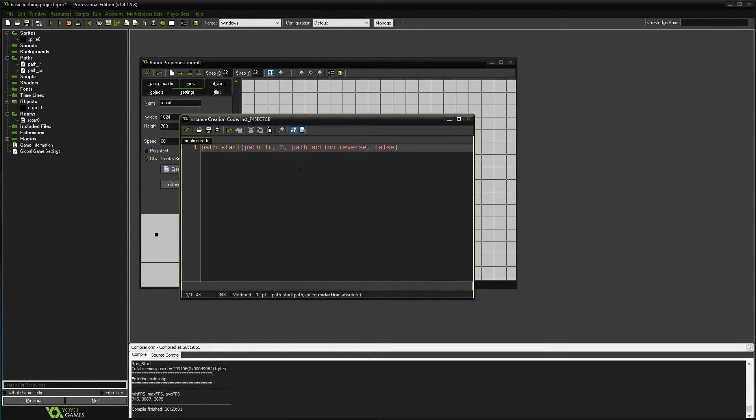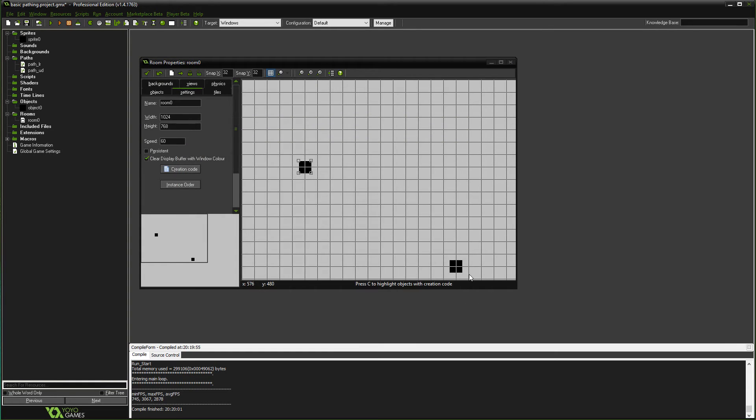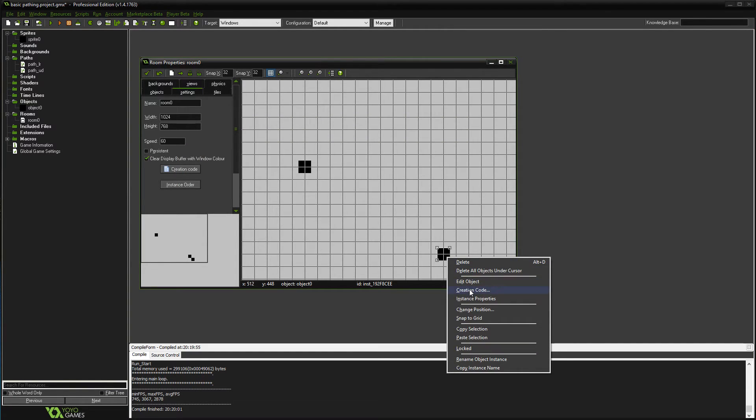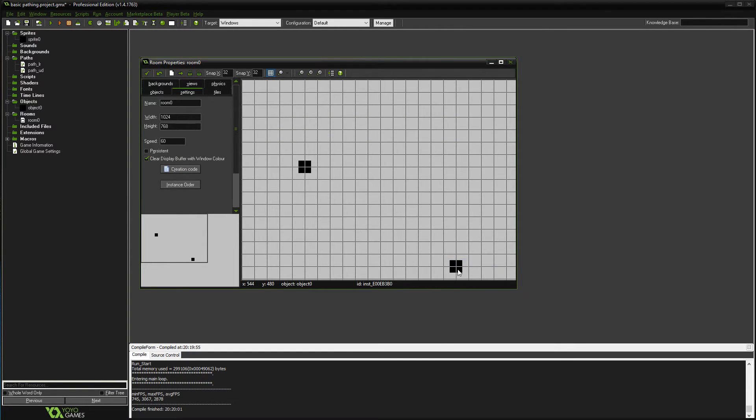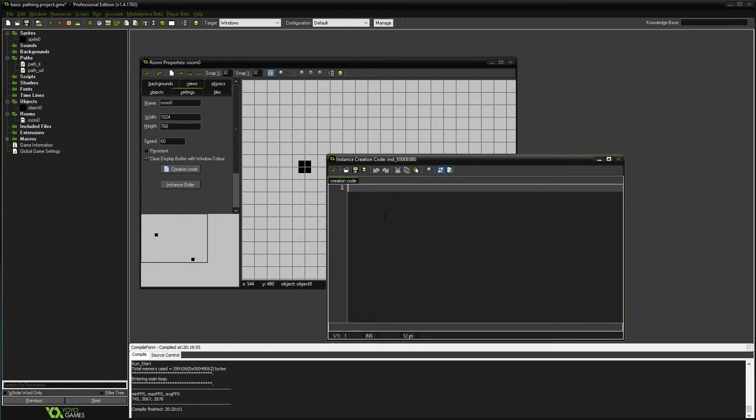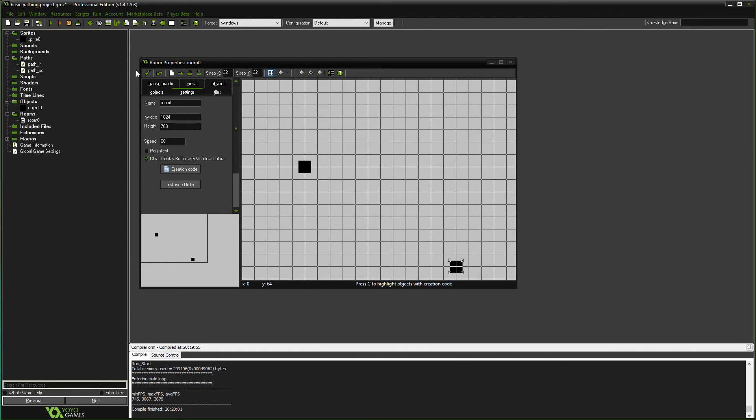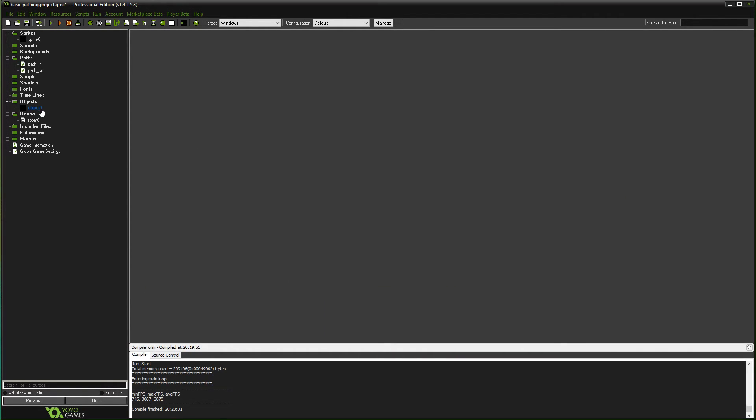In fact, I'm gonna take all this and copy it, because I want to do the same thing with this one, but instead of left and right, I'm gonna do up and down.